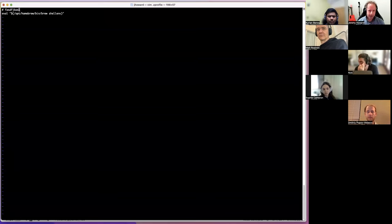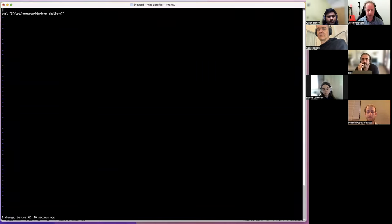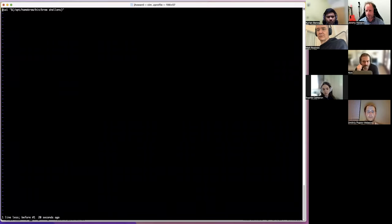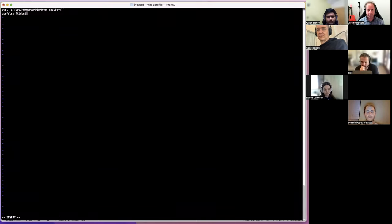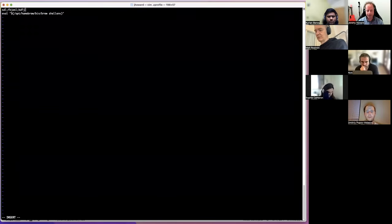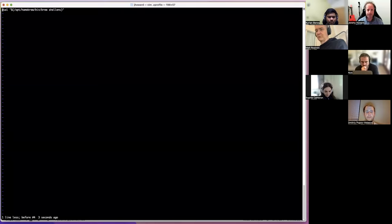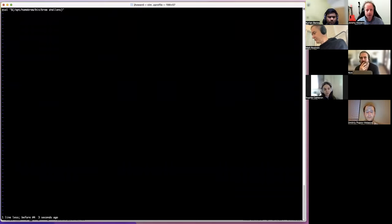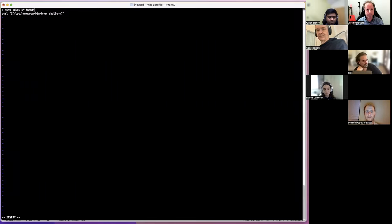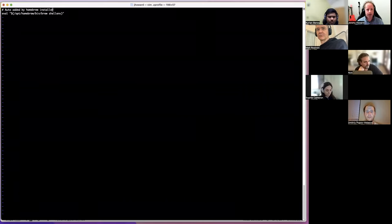Then press Escape. To undo the last thing you did, press U for undo. I is not the only way to go into edit mode — there are lots of ways. O opens a new line underneath in edit mode. Shift-O opens a new line above. It's common that a letter and its capitalized version in Vim are related versions of similar things. So I'll press Shift-O and type '# auto added by homebrew installer'.